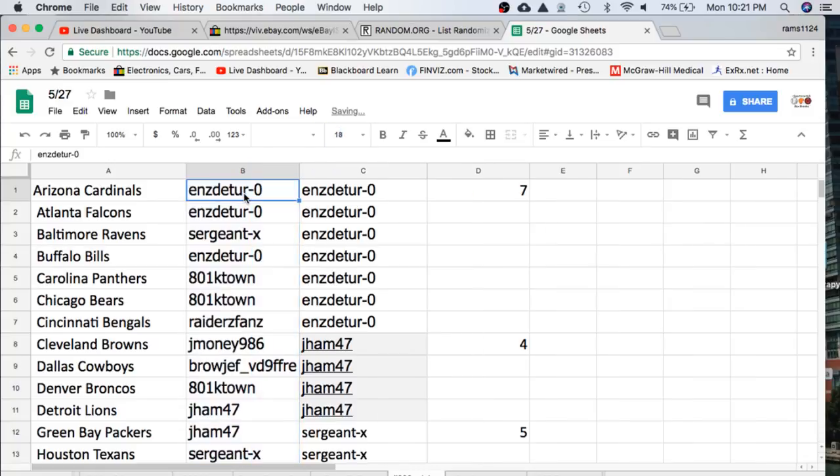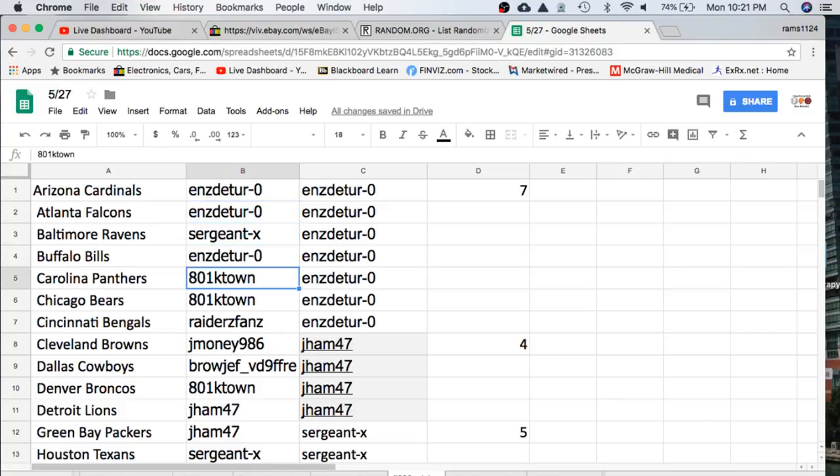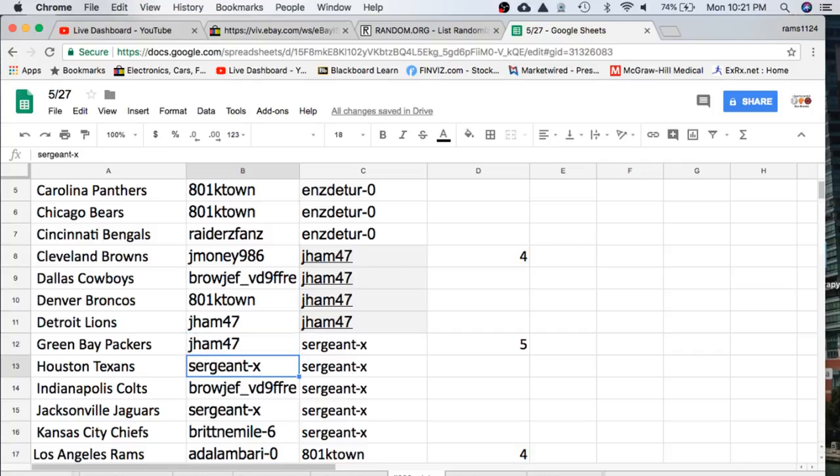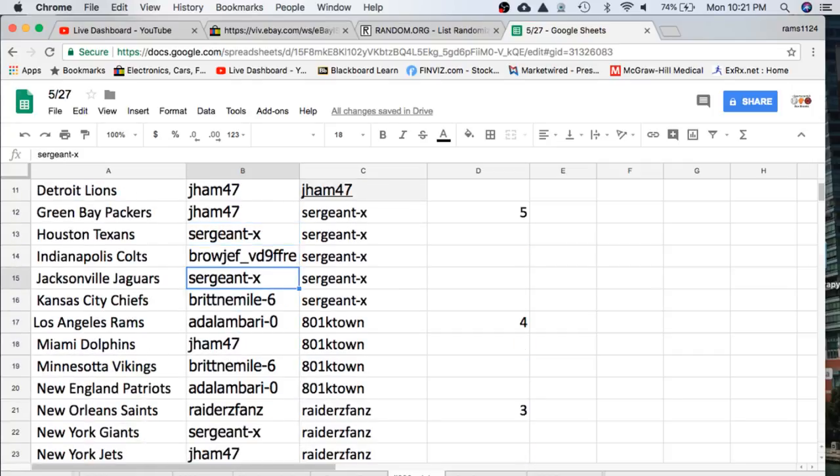Alright Enzo, you're the Cardinals, Falcons, Sgt. Ravens, Enzo Bills, K-Town Bengals, Panthers or Panthers, Bears Raiders Bengals, Jim Money Browns, Jeff Cowboys, K-Town Denver, Jayhan Lions Packers, Sgt. Texans Brow, Colts Sgt.